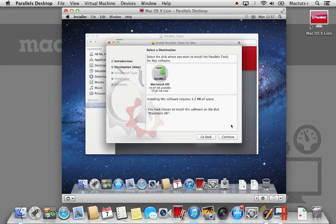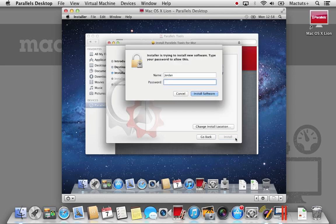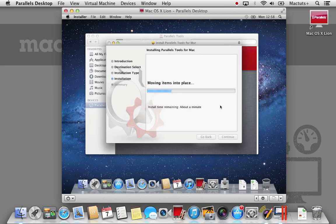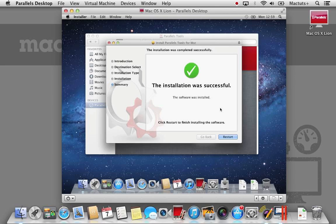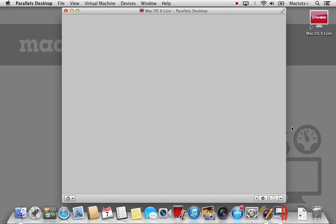The installation takes a few minutes, so again I've sped this up for you. Once Parallels Tools is installed, it will require your virtual machine to restart. Click the restart button and give it a few moments.